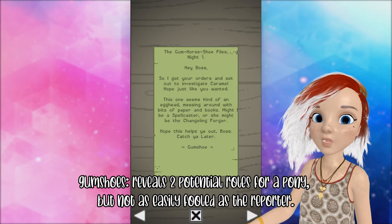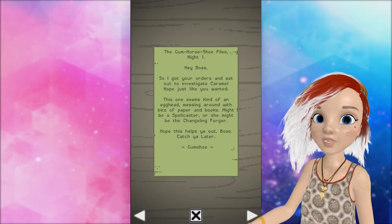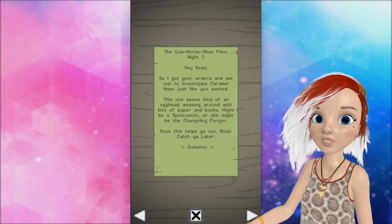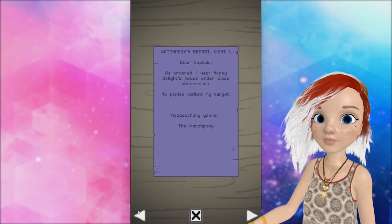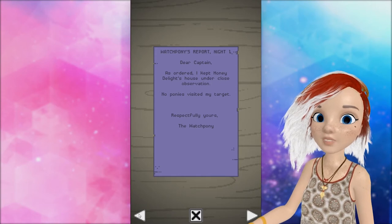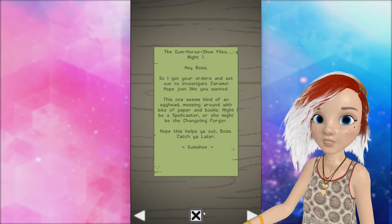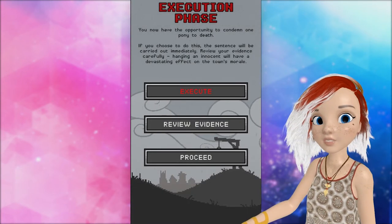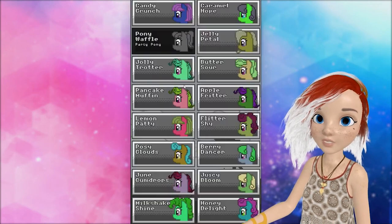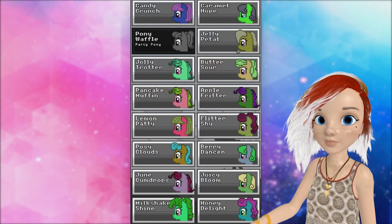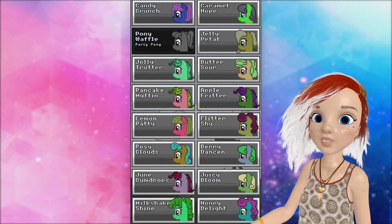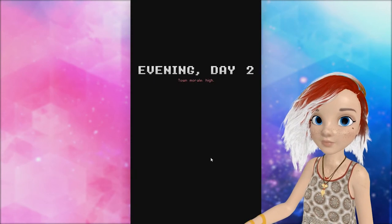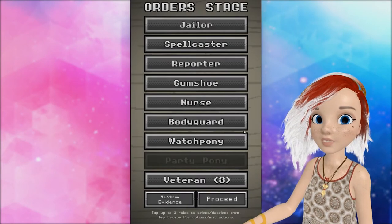The gum horseshoe files. Night one. Hey, boss. So I got your orders and set out to investigate Caramel Hope, just like you wanted. This one seems kind of like an egghead, messing around with bits of paper and books. She might be the spellcaster or the changeling forager. I hope this helps you out, Botch. Catch you later. As ordered, I kept Honey Delight's house under close-up reservation. Nobody visited. Okay, so Honey Delight didn't get visited by anybody. And we might have the spellcaster or forager. Right now, we have no way of knowing who is bad or who isn't bad. We know that Honey Delight wasn't visited by anybody. But that doesn't really tell us if she left her house, I don't think. And that we know Caramel Hope could be a bad guy, but I don't want to hang people just with an open hand, as it were. An open noose.